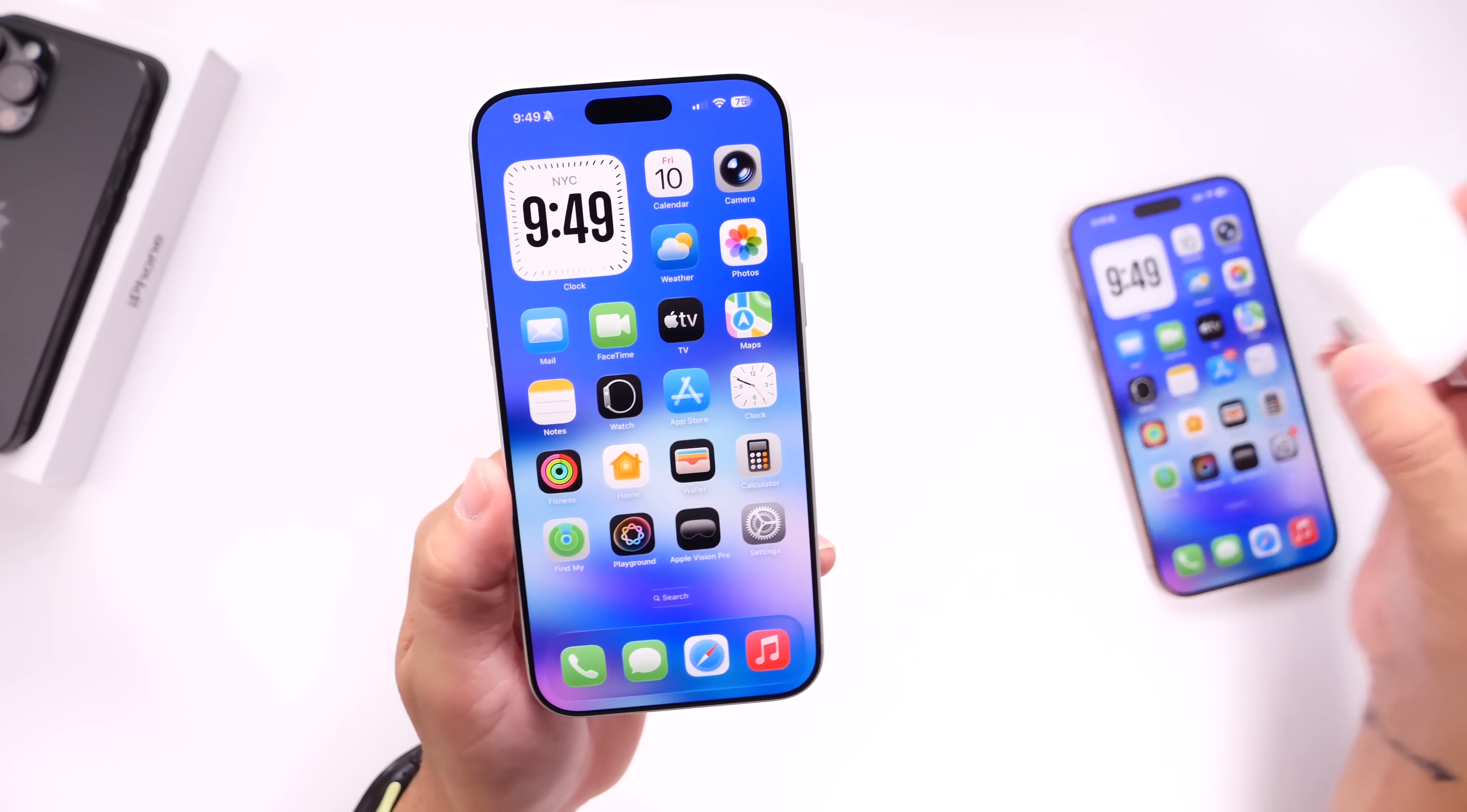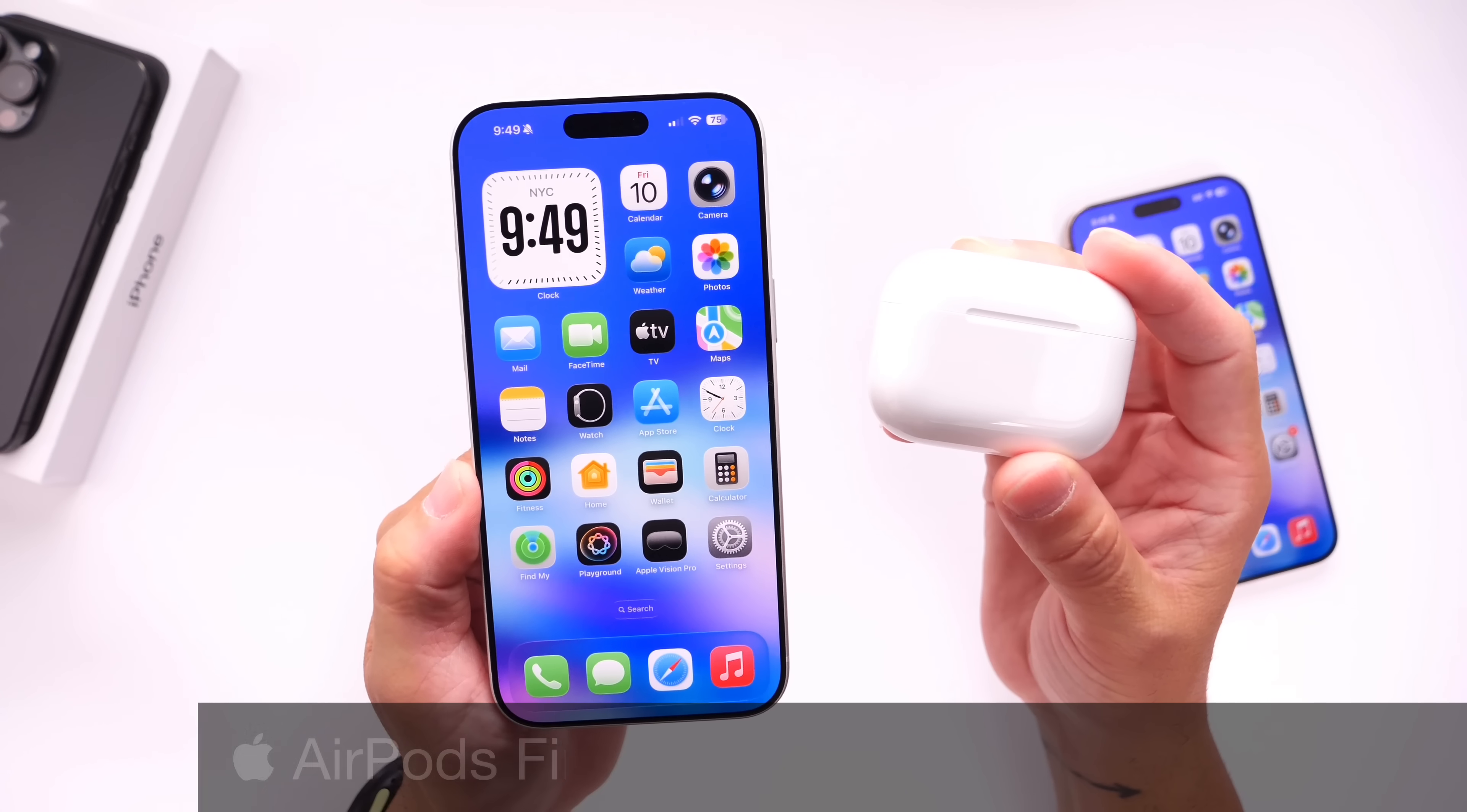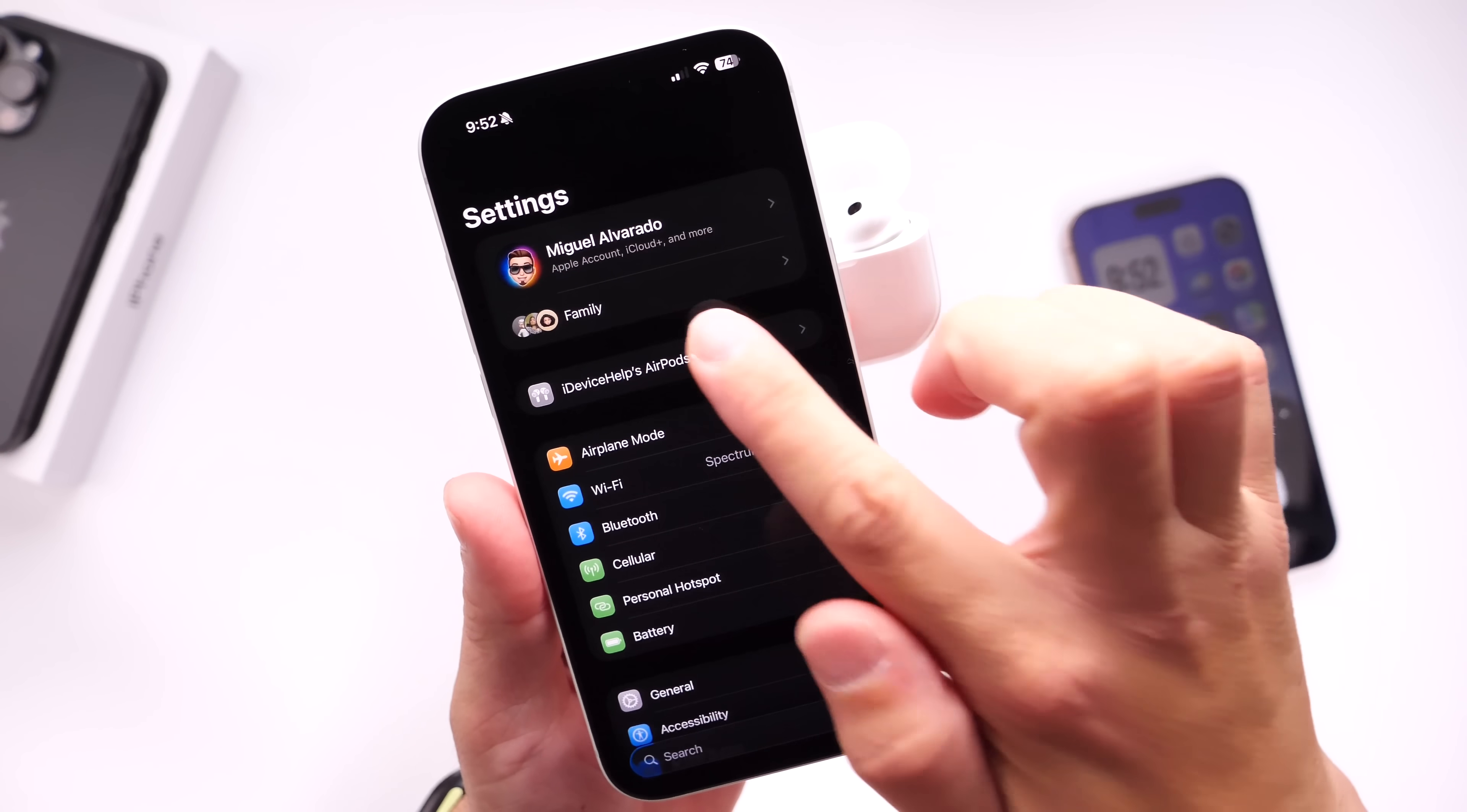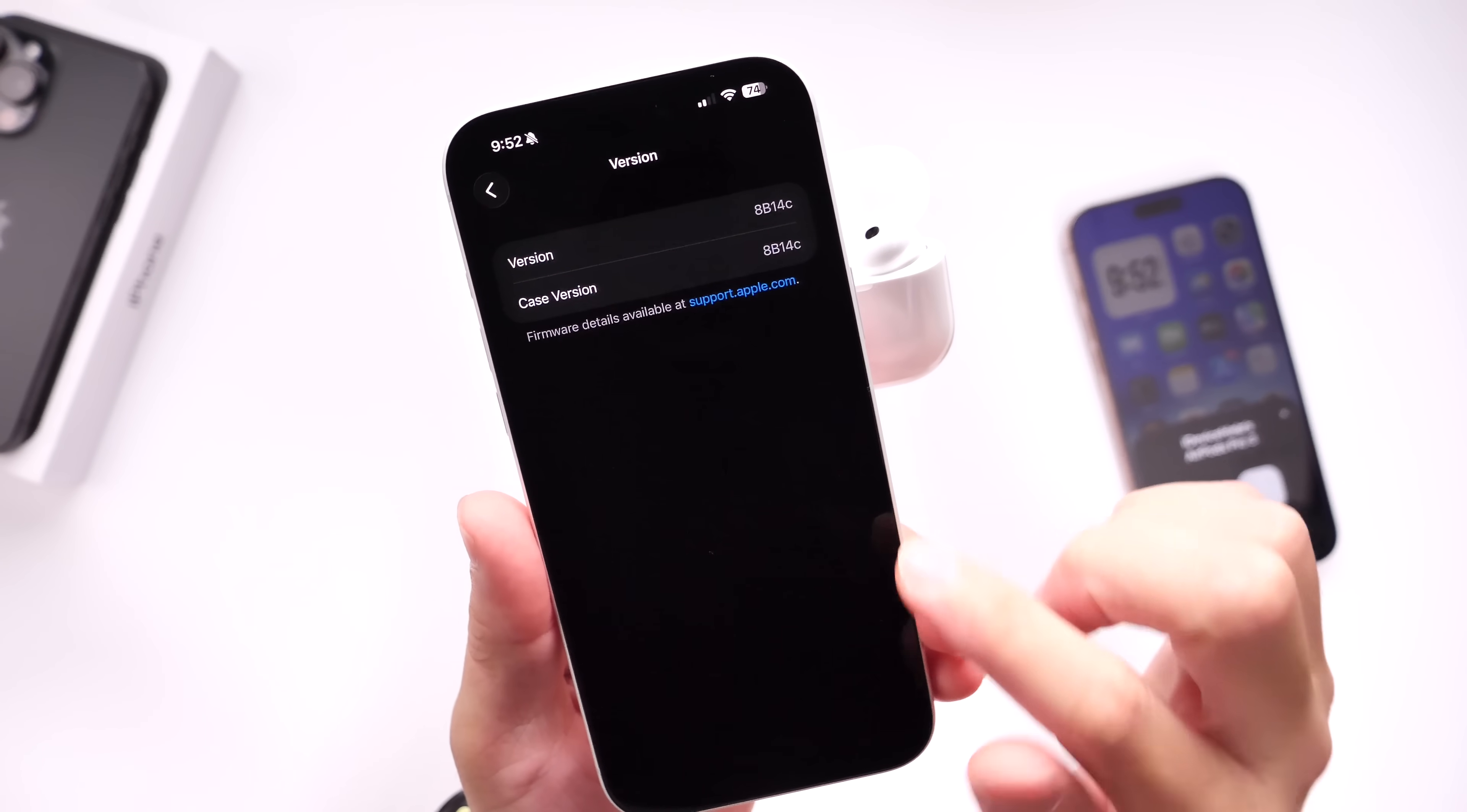And last but not least, I want to talk about AirPods. If you have AirPods Pro 3, AirPods Pro 2, USB-C, and Lightning, or AirPods 4, Apple did release the first beta for iOS 26.1 with the latest build number for the firmware 8B5014C. That is the latest beta available for AirPods within iOS 26.1. If you want to give it a try right now, head on over into AirPods settings, scroll all the way to the bottom, select AirPods beta update, and enable beta updates on your AirPods, and you should be able to enjoy the latest beta for the AirPods firmware update.